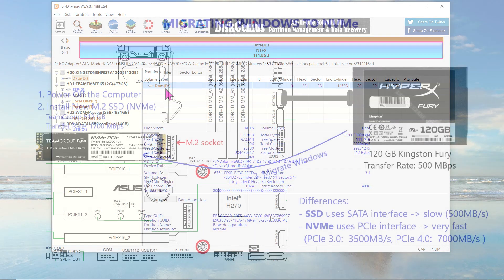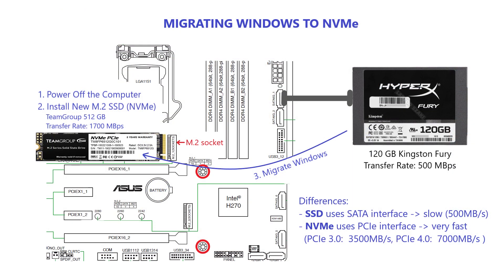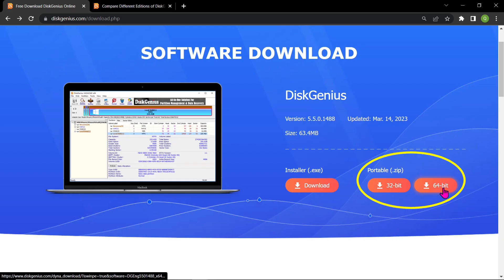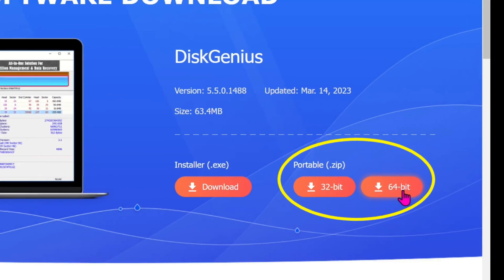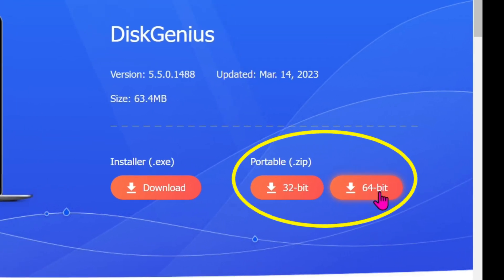Congratulations! You have successfully cloned your 120GB Kingston SSD to a faster 512GB Team Group NVMe drive using the portable Disk Genius version 5.5 2023. Enjoy the increased storage and improved performance.